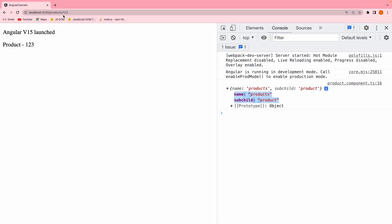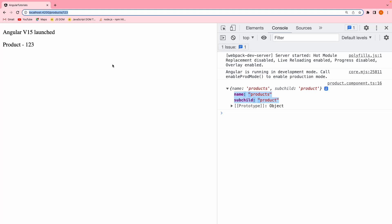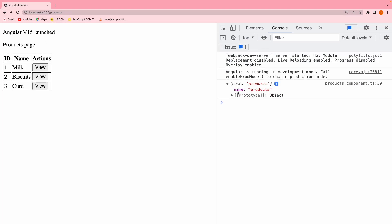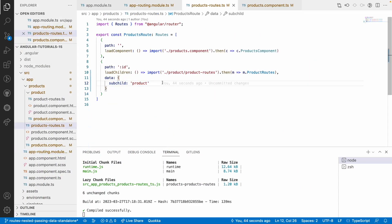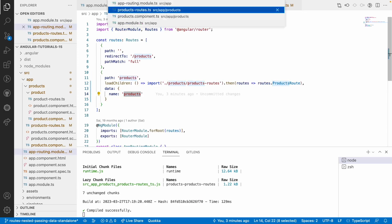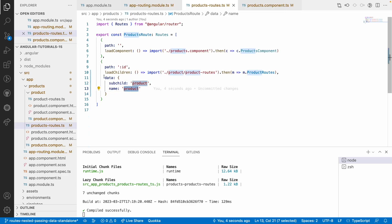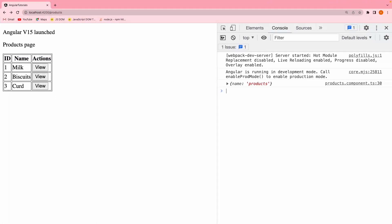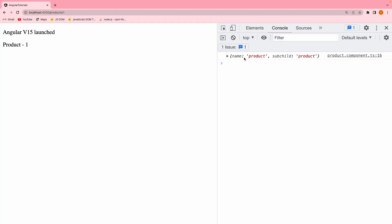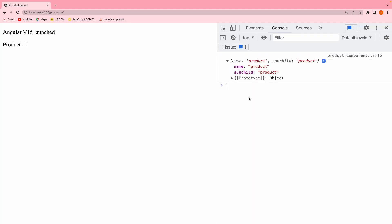Both properties are accessible inside our product, which is a subchild. If I go to products alone, I will get only the name. Now, if I want to override that same property in our routes — for example, I want to override name as product and save this — we are passing products, but that will be overridden here by product. Because this data object will be merged with the parent data object. If I go here and click on something, you can see name as product and subchild as product. It is product — the overridden value — not products.